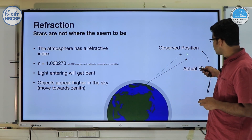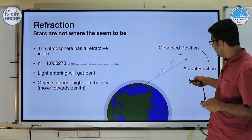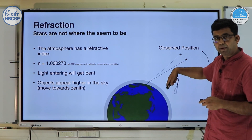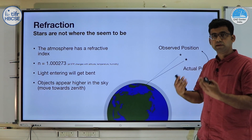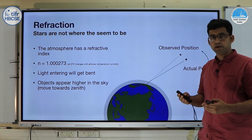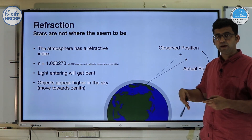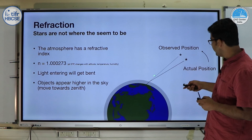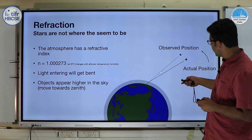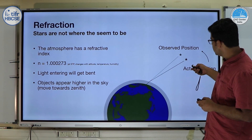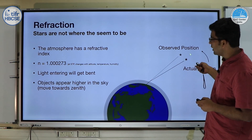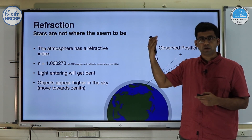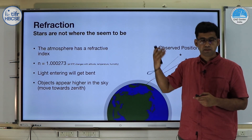What happens is that as light from a star enters the atmosphere, it gets bent. Because it is entering a denser medium, it gets bent towards the normal. If you extrapolate the light backwards, the observed position of the star will appear closer towards the zenith — it will appear to be higher up in the sky.